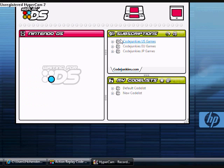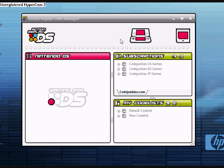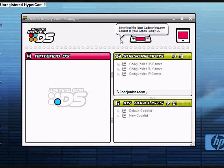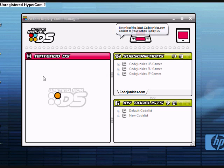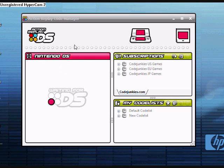So turn on my DS right here. And right there it shows that it's detecting my Action Replay, which is good. You want that to happen.